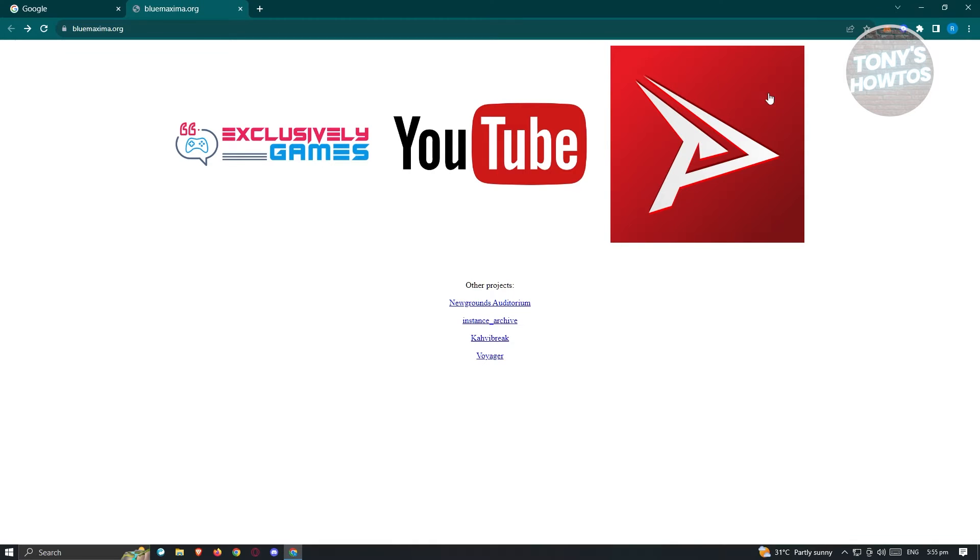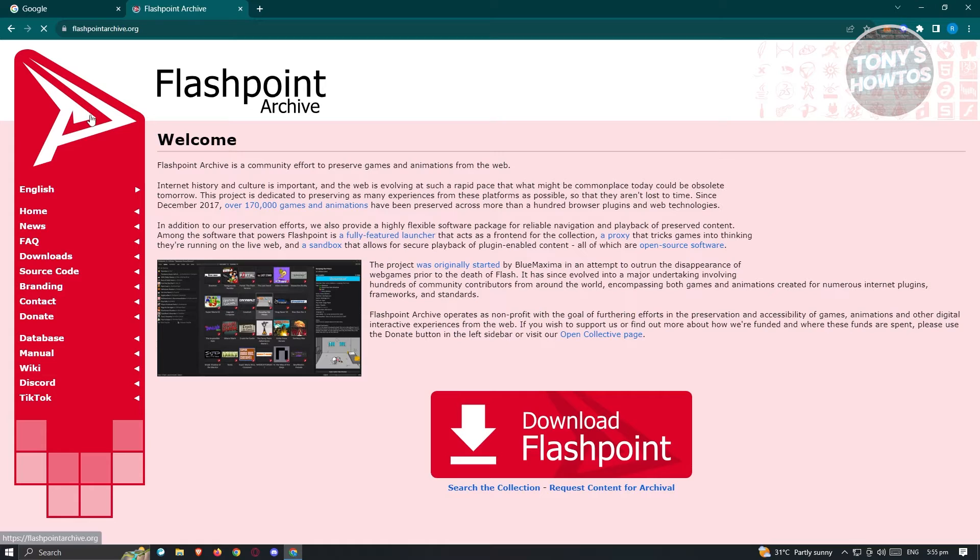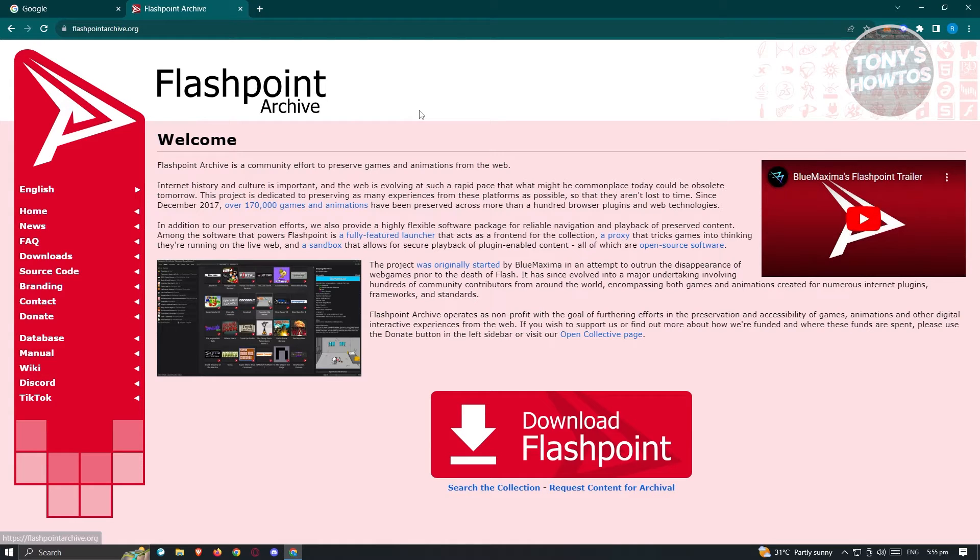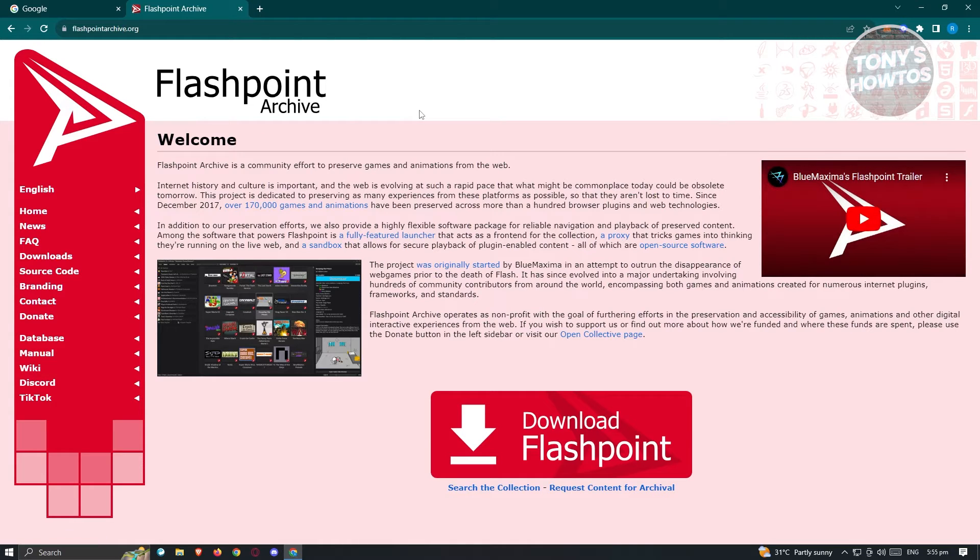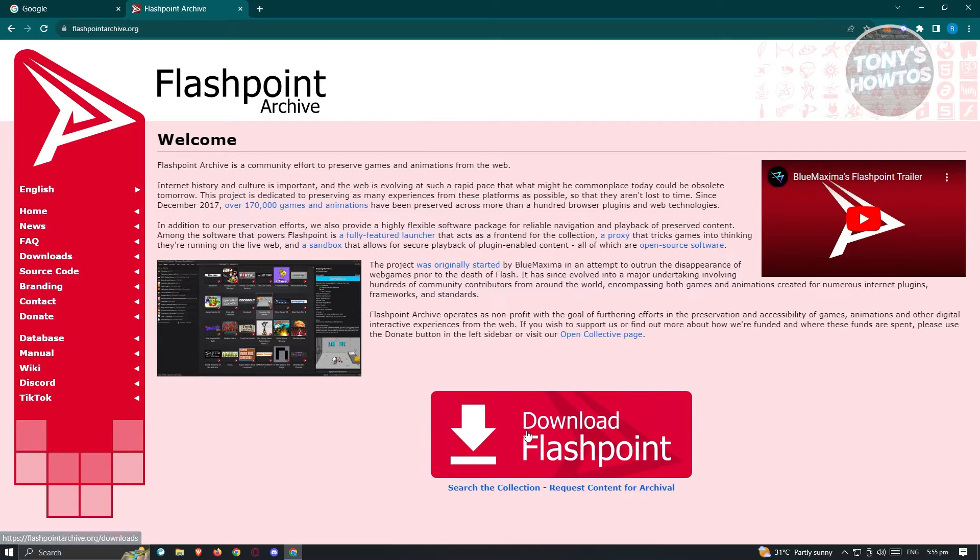Now in their website what we need to do is look for the Flashpoint logo. It's usually at the right side here. Let's go ahead and click on it.